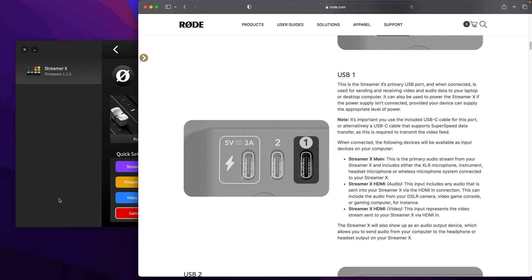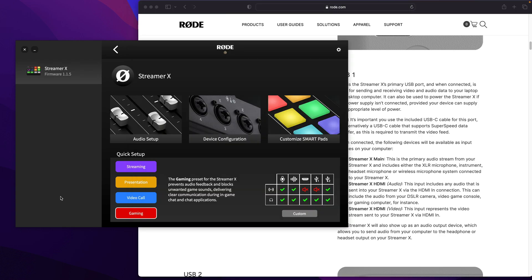So here's the solution. You need to go in and download the Rode Central app. It's free and it's available on both PC and Mac.